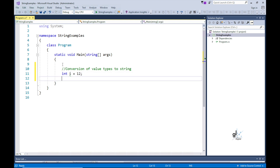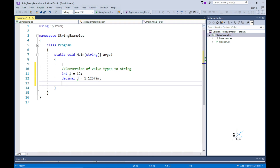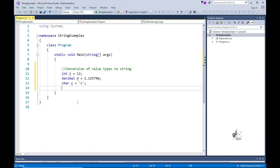Here is an example of variables being converted to strings through the use of the toString method, which is available to these value type objects.